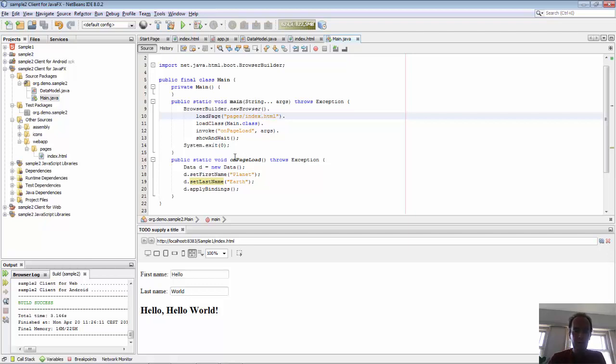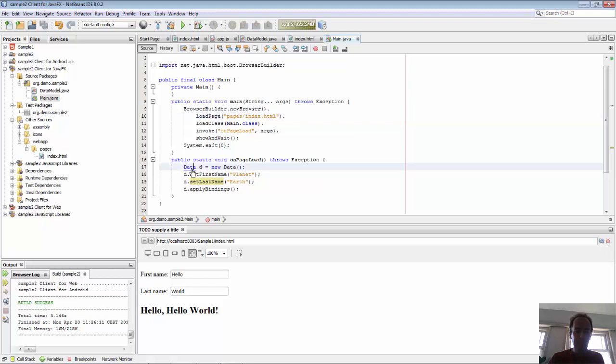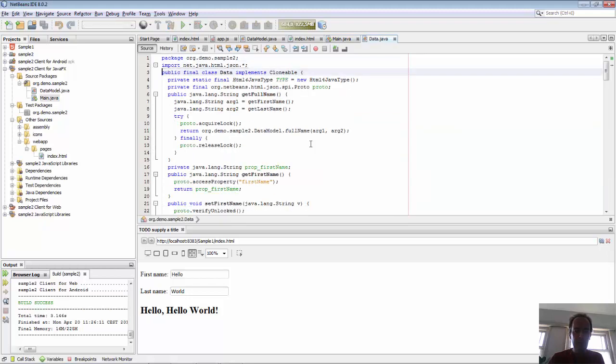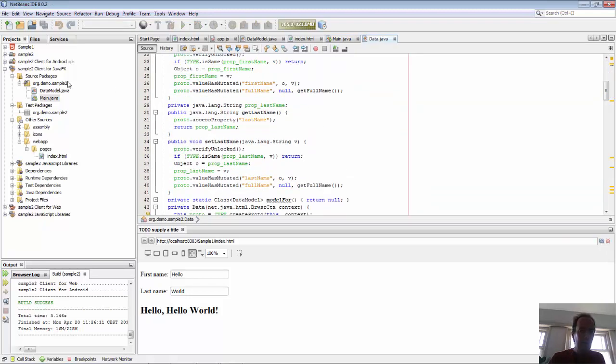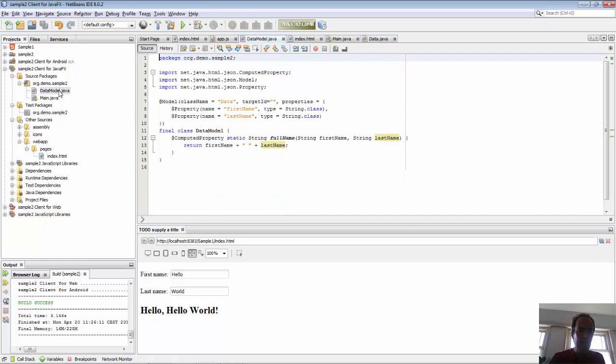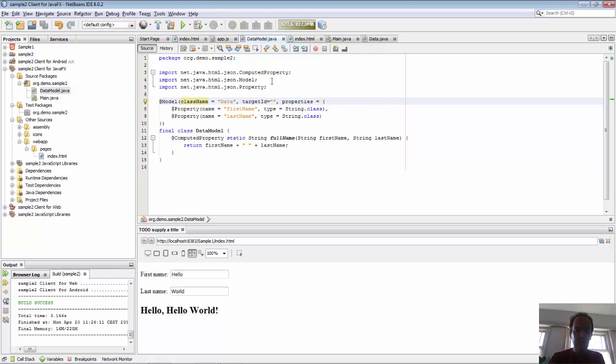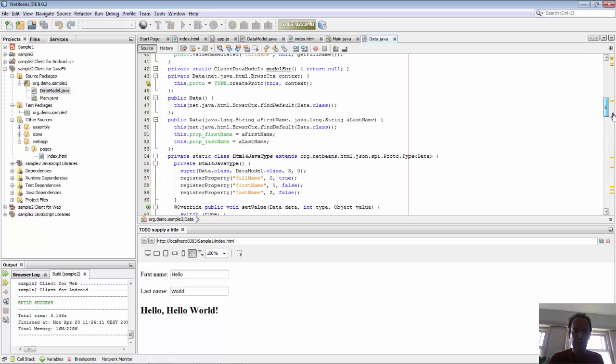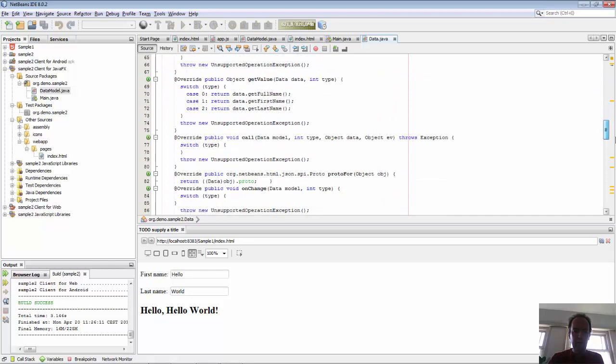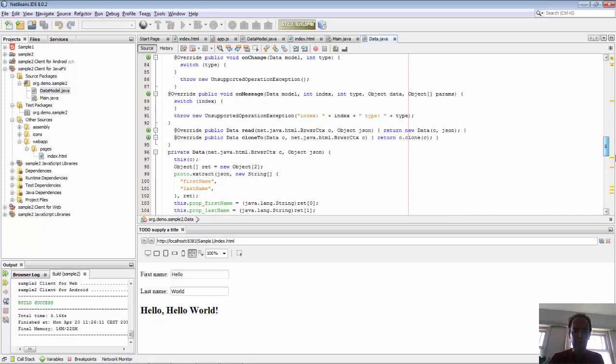This main class connects our index page to our Java code. On page load, a data class will be generated. Inside of that, there is a first name and a last name. Here is all that code that's generated because on the data model we said the class name is data. We can browse that code, here is set name, get name, getters and setters.